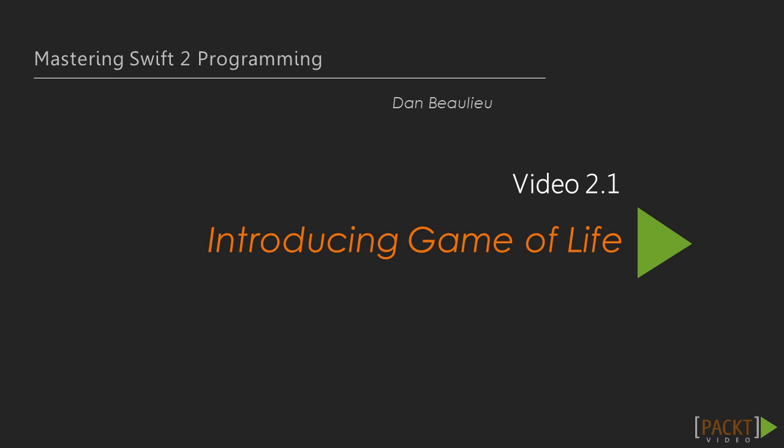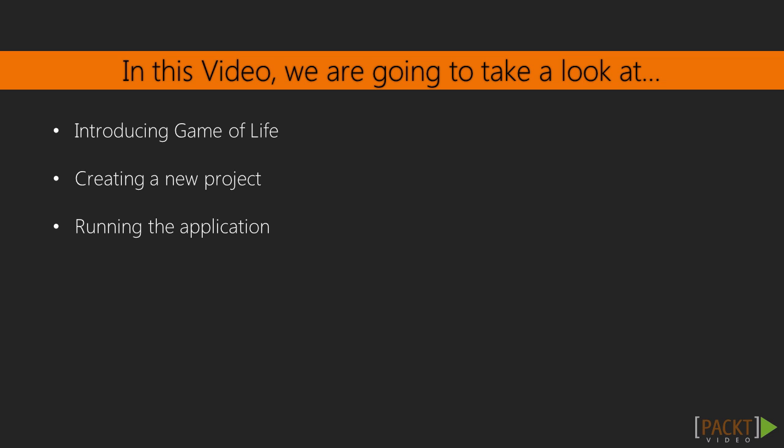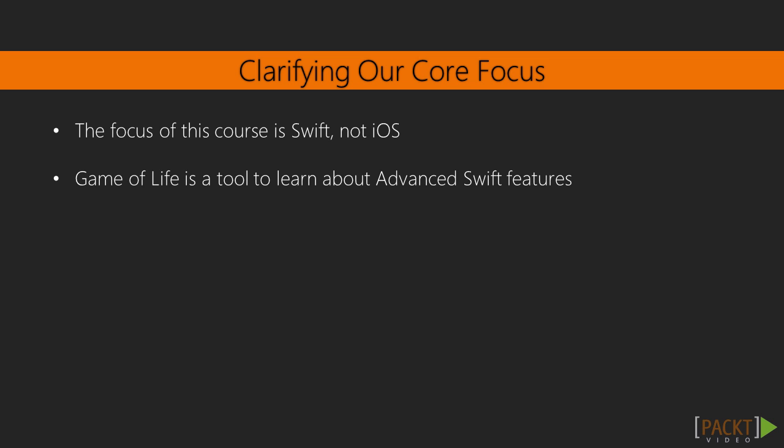We move on to the first video of this section, introducing Game of Life. In this video, we're going to go over the application we'll be building by explaining the origins and the rules. We'll then begin laying out the necessary boilerplate code. At the end of this video, we'll be able to run our application. Although this course is not intended to be an iOS development course, I have found it best to convey new concepts both conceptually and in the context of a real-world application. So we'll be utilizing this Game of Life application as we cover each topic, but keep in mind that the focus is on the Swift language.